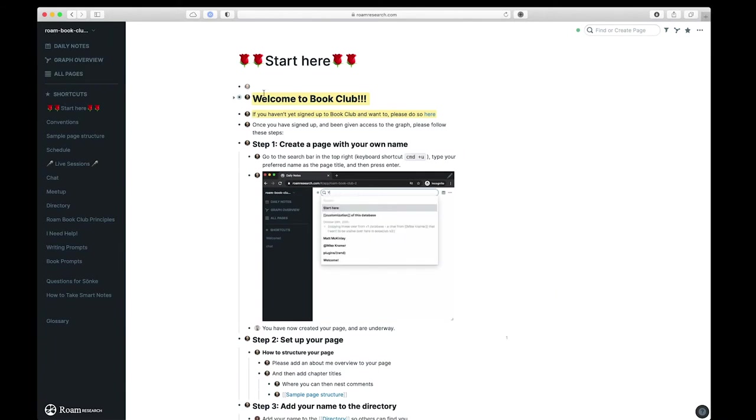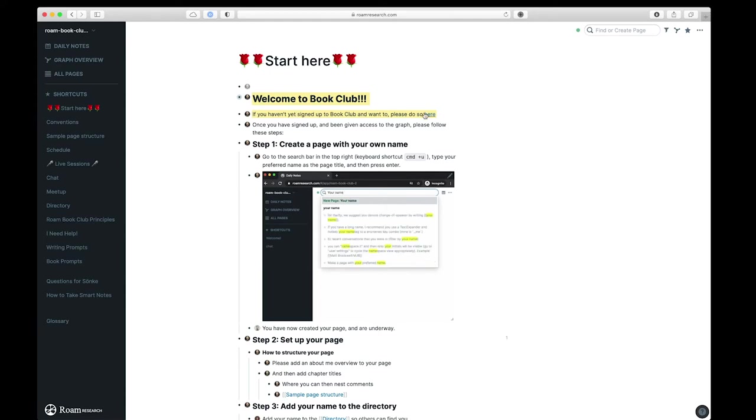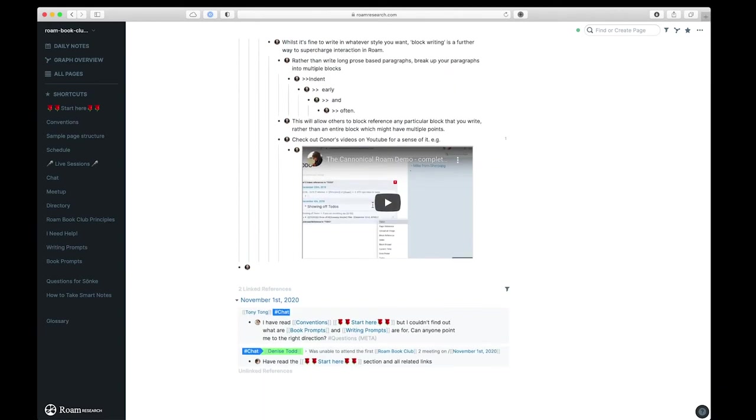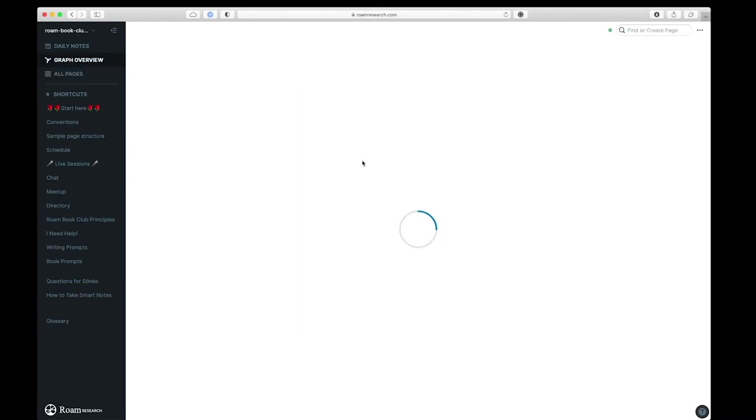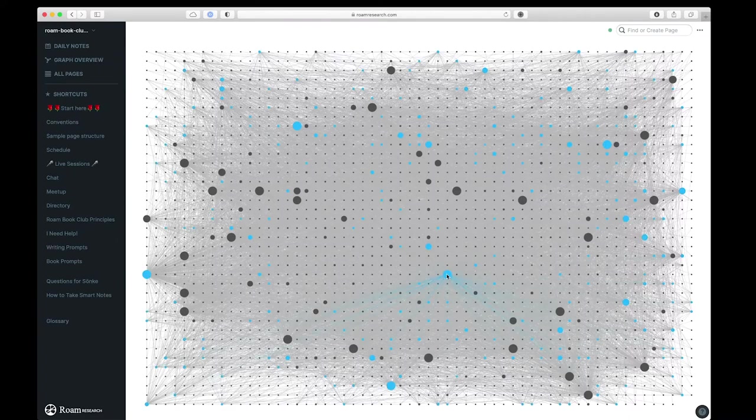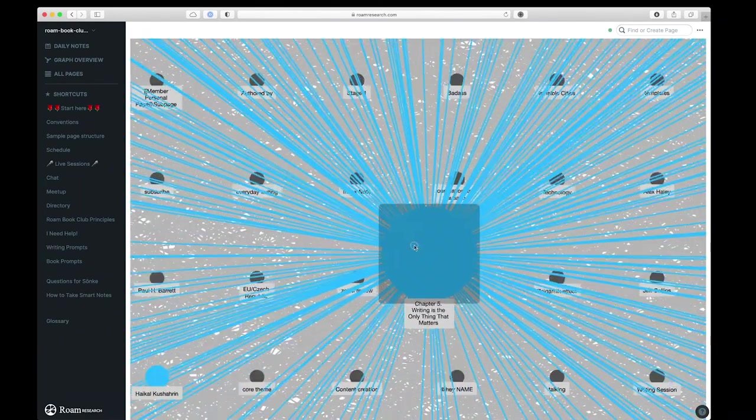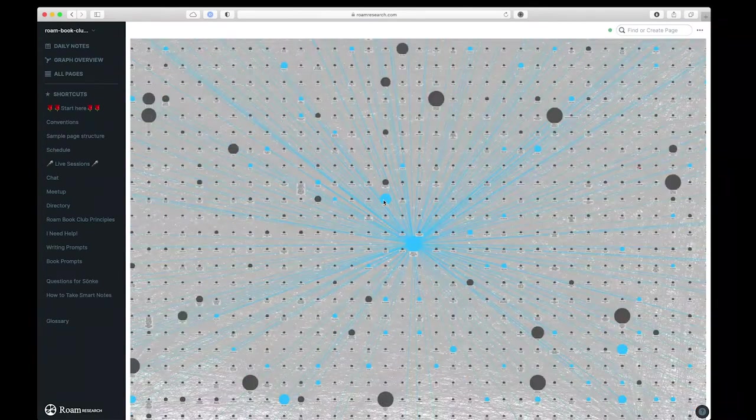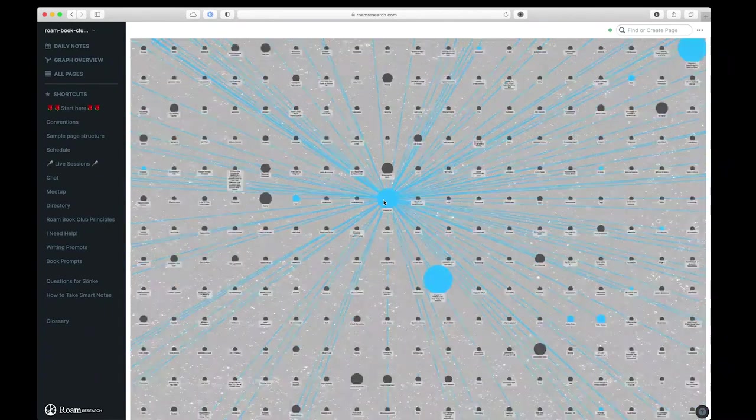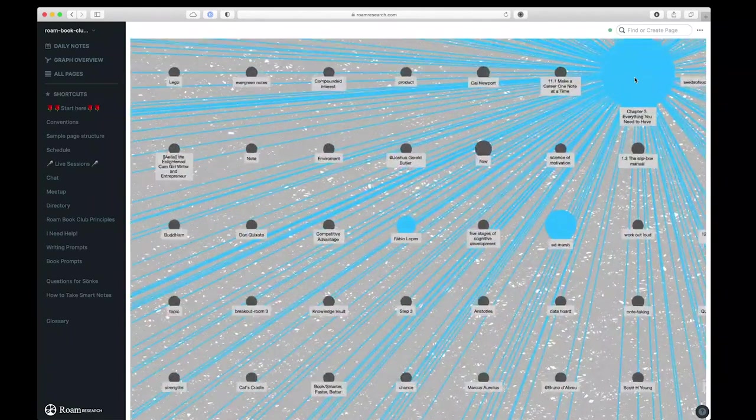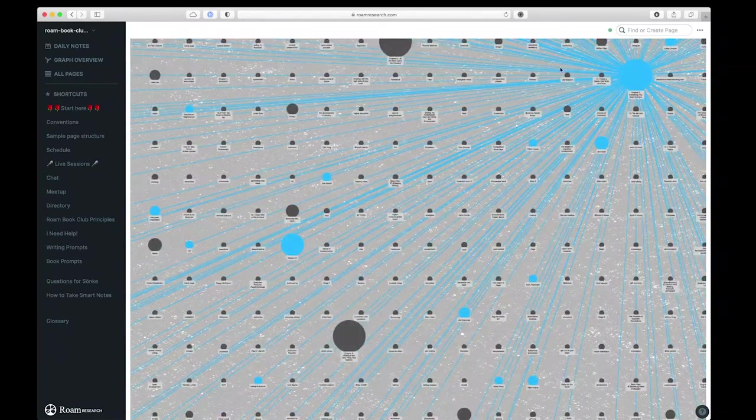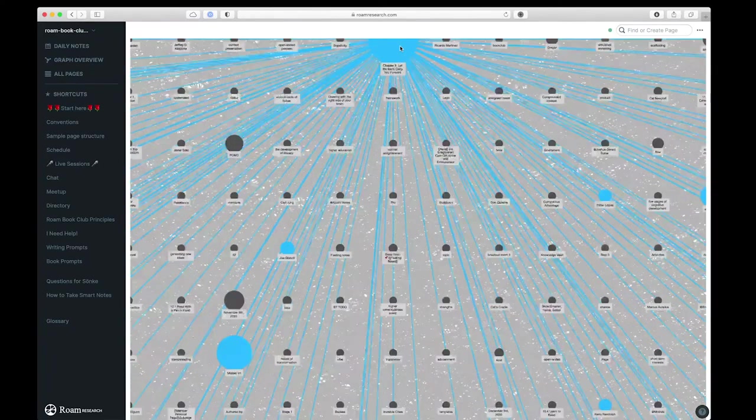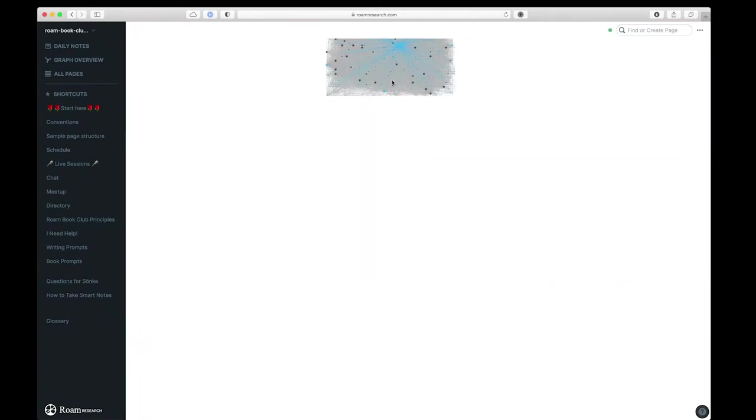We can then come over here, and we can add some pages to our shortcuts. Again, this is the Roam's Book Club. So we can say, welcome to the book club. If you haven't signed up, please do so here. Create a page with your own name, set up your page, and so on. So here are some instructions because this is a multi-user collaborative project. So this is an example really where the power comes from having one idea connected to another idea, connected to another idea, and so on. So you can see some of the most connected ideas are the chapters within the book, the book itself. Let's see what else here. We'll just explore a little bit. Chapter 3, everything you need to have. There's this one. Chapter 8, let your work carry you forward, and so on. All right, let's go check out another example of a knowledge graph.